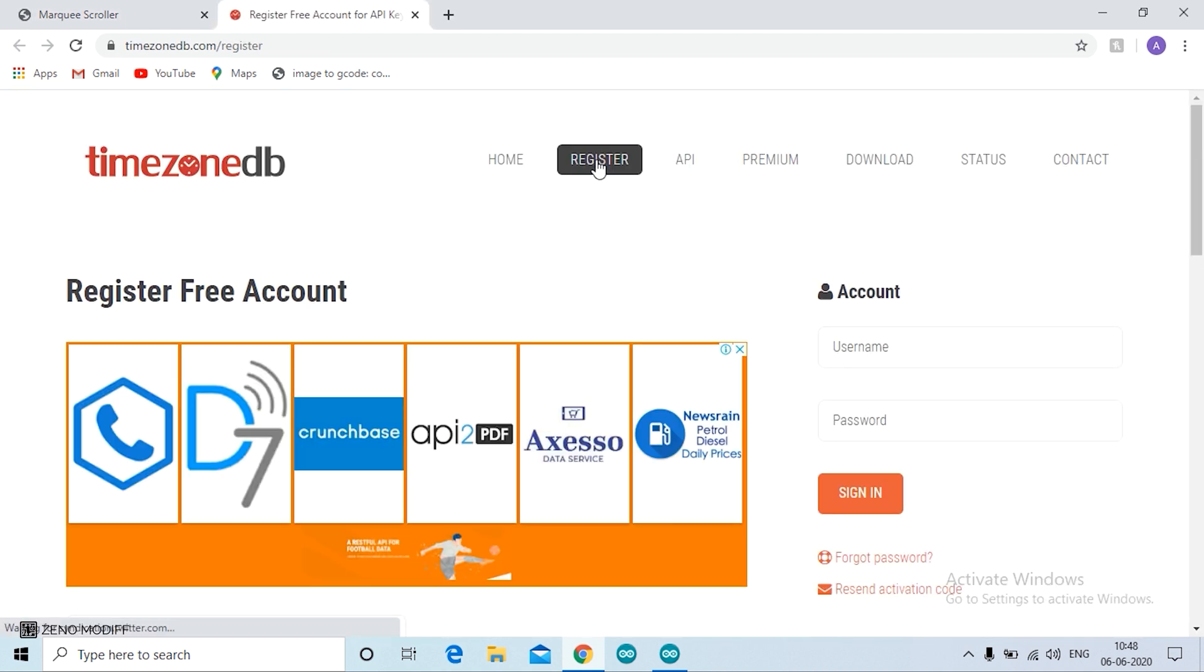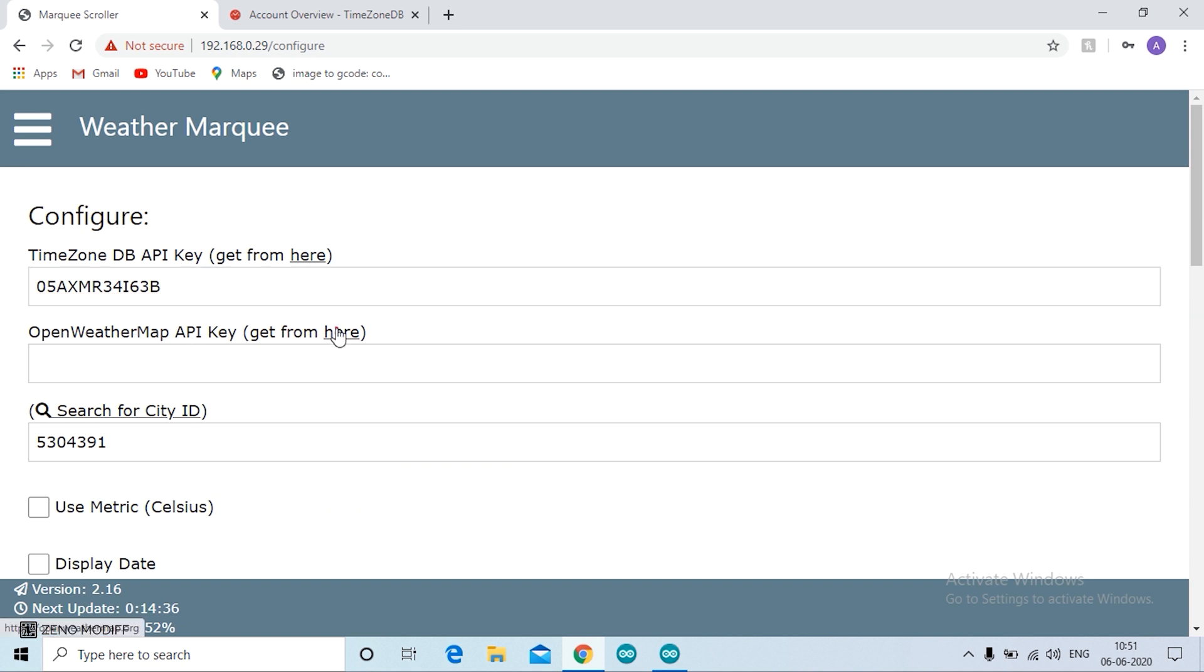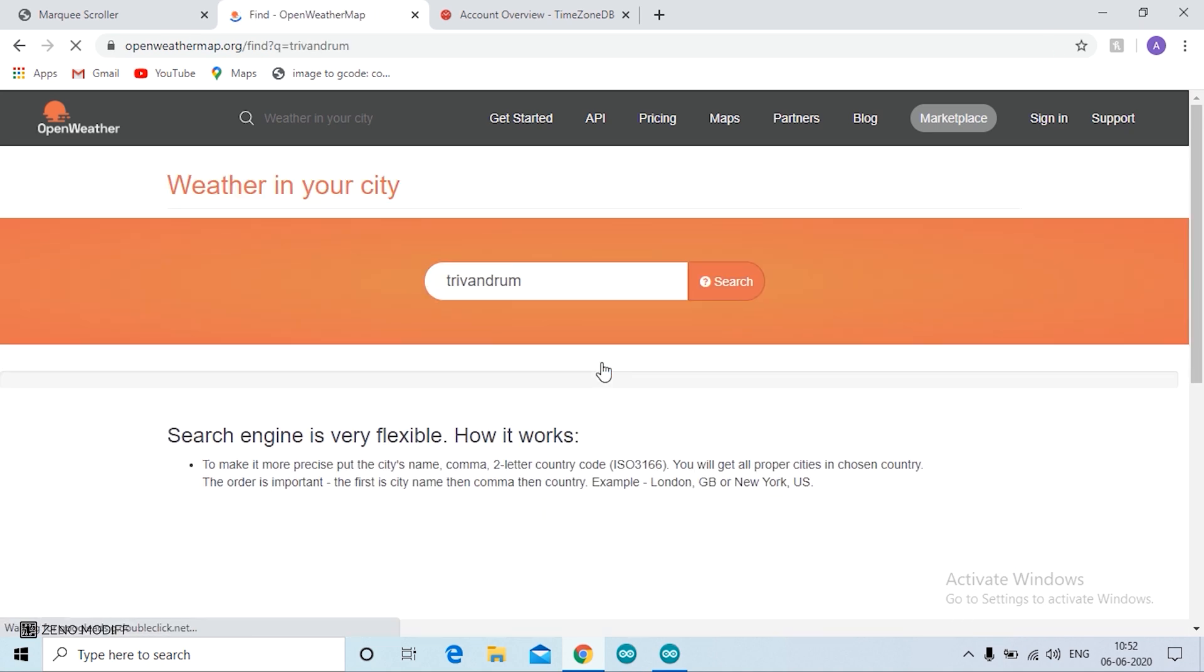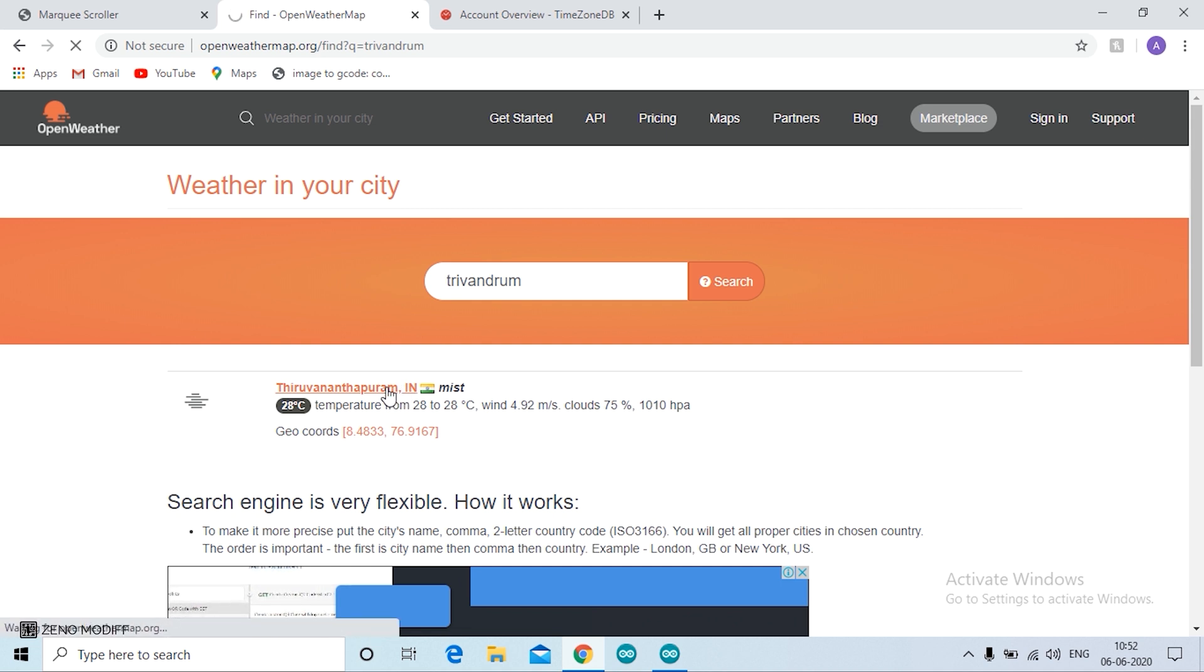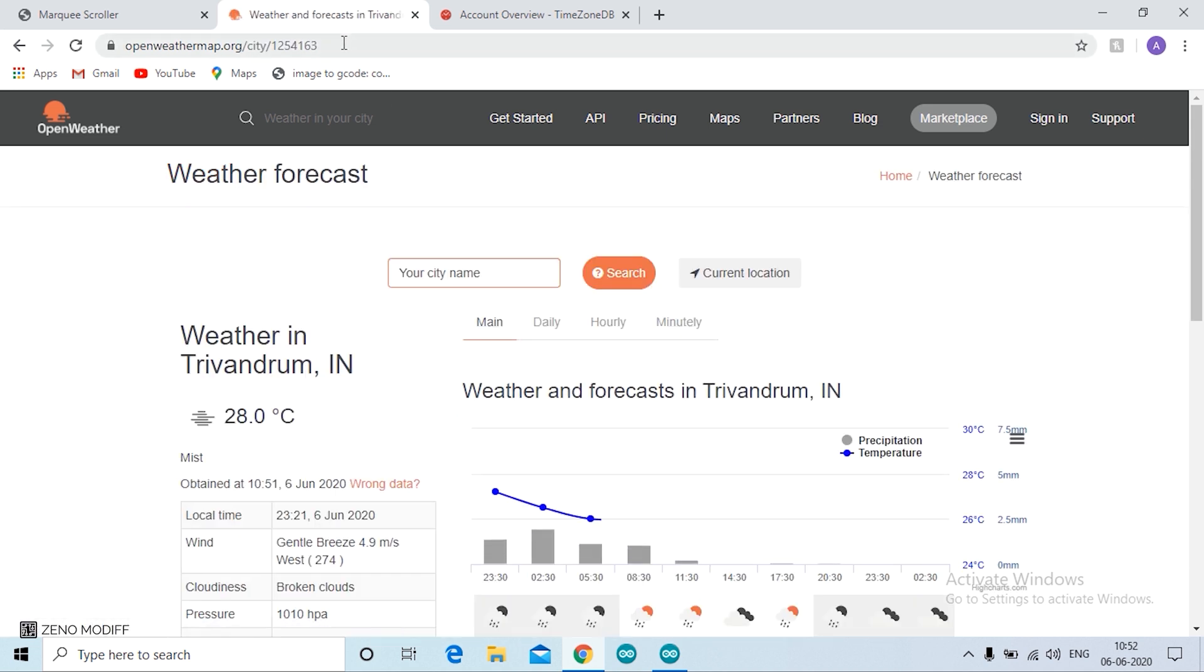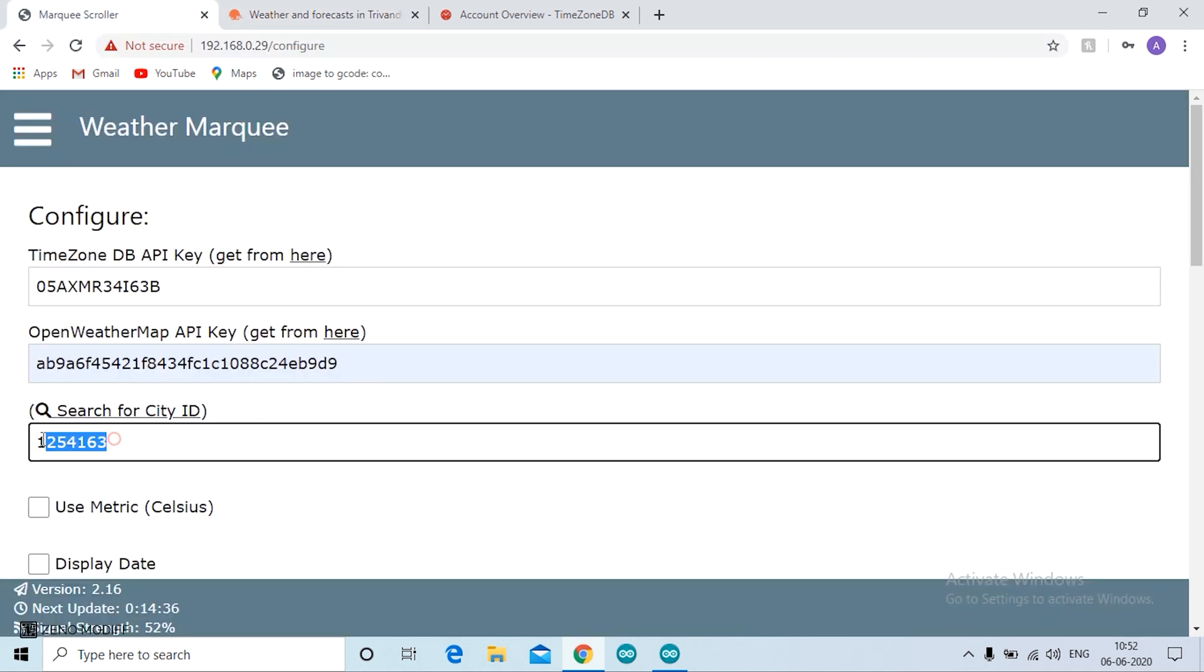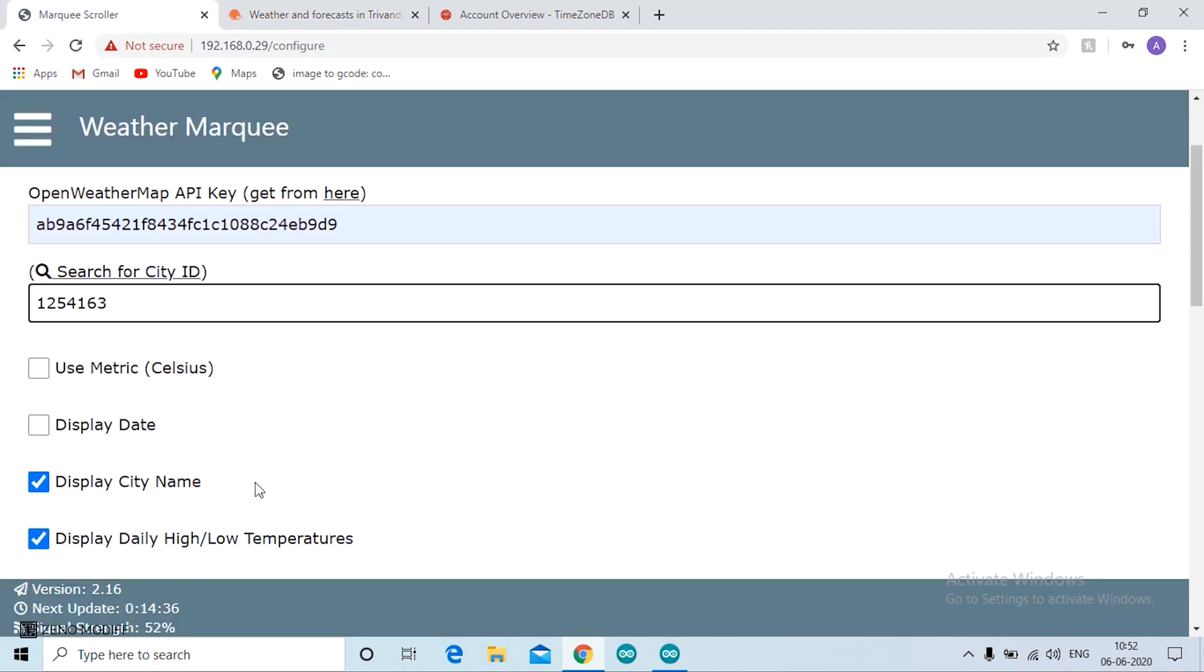Then we need to configure the clock. For that I click on time configure. This is used to configure the time for the clock. We will get an API key from there. Then we go to open weather map API key. Search for the city. Here I am in Trivandrum, so I search for Trivandrum. Then click on the city, and on the HTTP link we can get the city ID. Here it is 1254163. Then I copy the key and paste it over here.